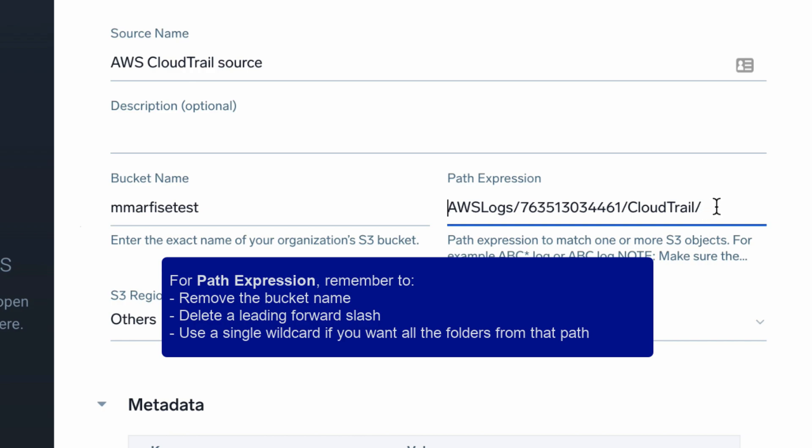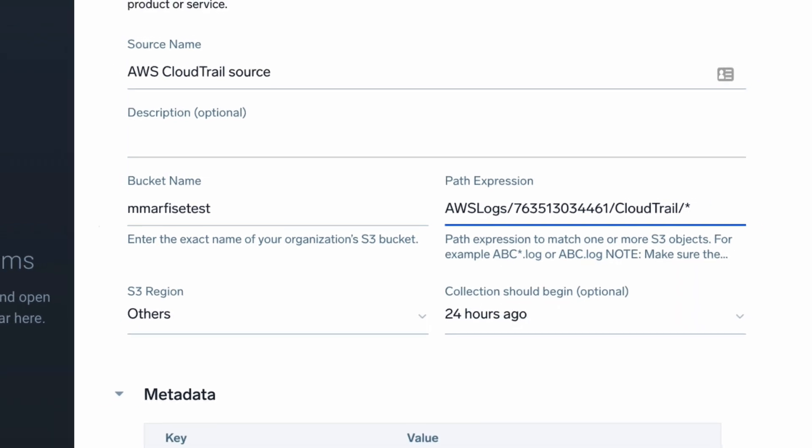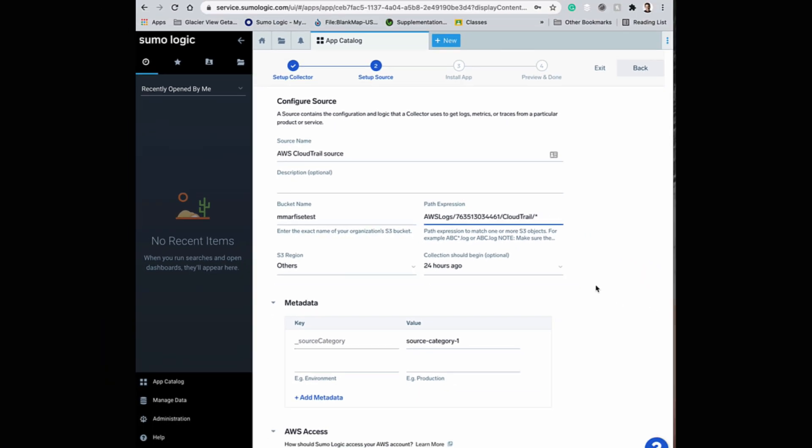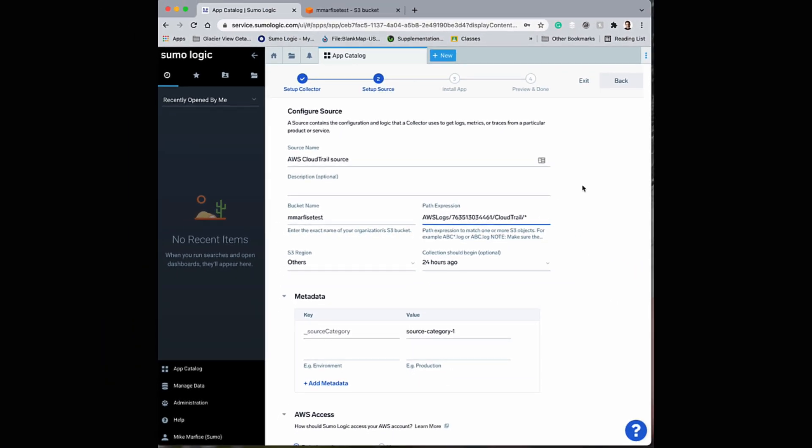And to bring in all the logs from that source, you can enter a wildcard. And that's it. You can complete the setup process and start viewing logs from AWS CloudTrail.